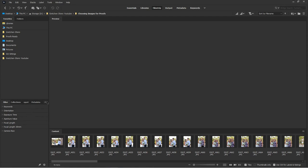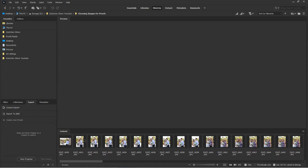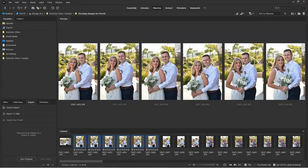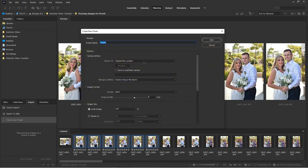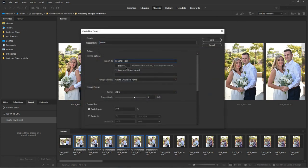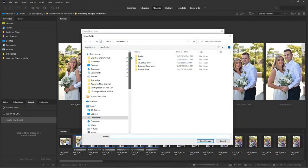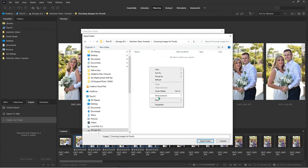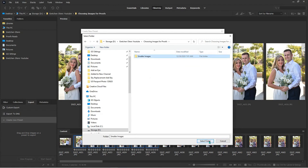The export feature, which usually lives right here can be super helpful. So say you need to send these images to the web, but you don't want to send these giant files. So you can just create a new preset and export to specific folder. We can even browse. And I'm going to right click new folder and call it smaller images, select folder.